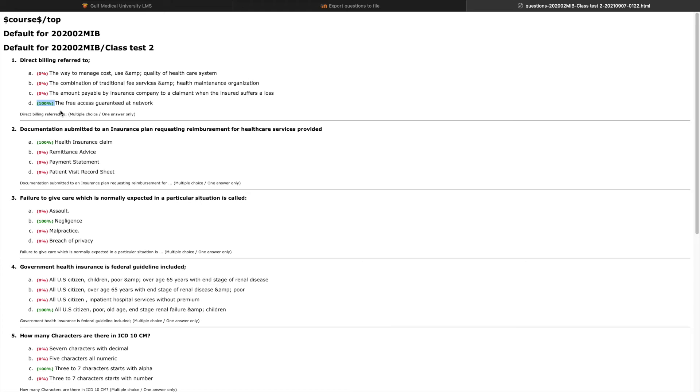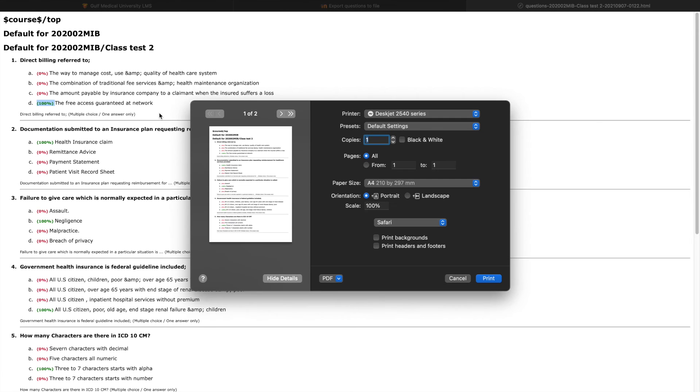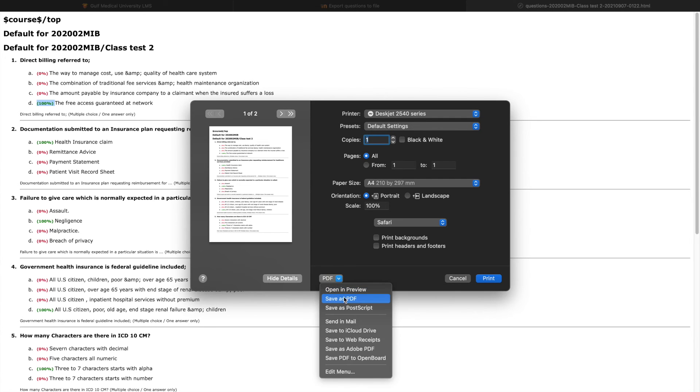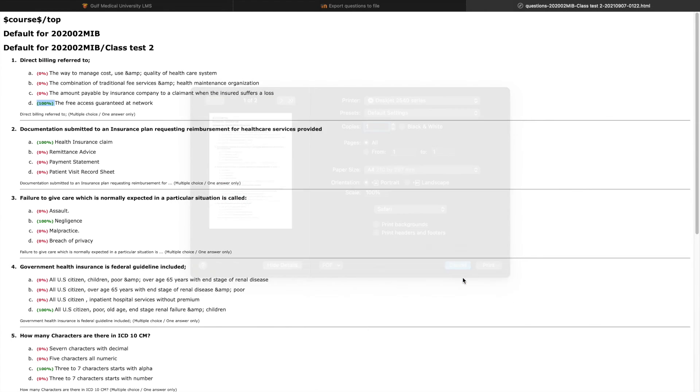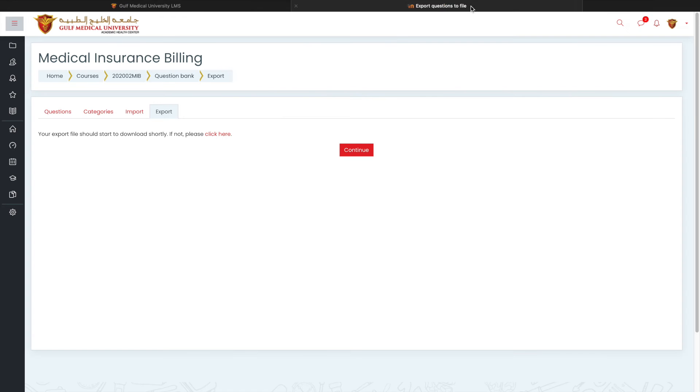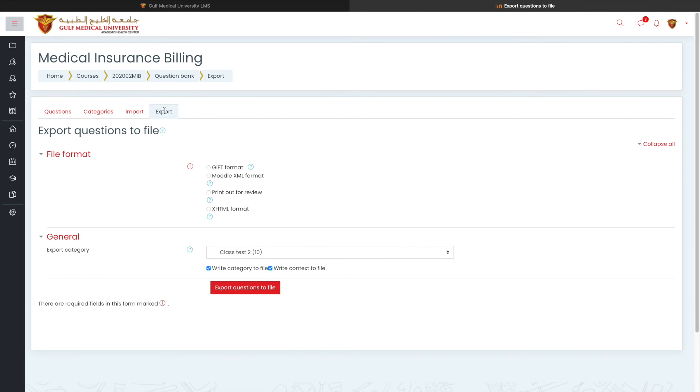So this is an example of a question which has been exported by me for the purpose of course file or maybe for the review of my questions. But maybe I wanted to do a pre-review about my quiz. So I can just generate a page like this, save it as a PDF and control P, save it as a PDF and share it with your colleagues or maybe submit it to your course file portal.